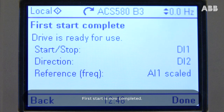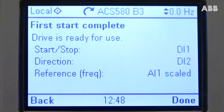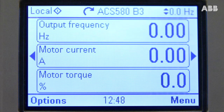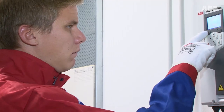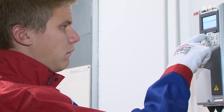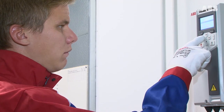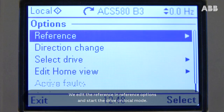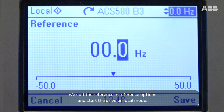First start is now completed. We edit the reference in Reference Options and start the drive in Local Mode.